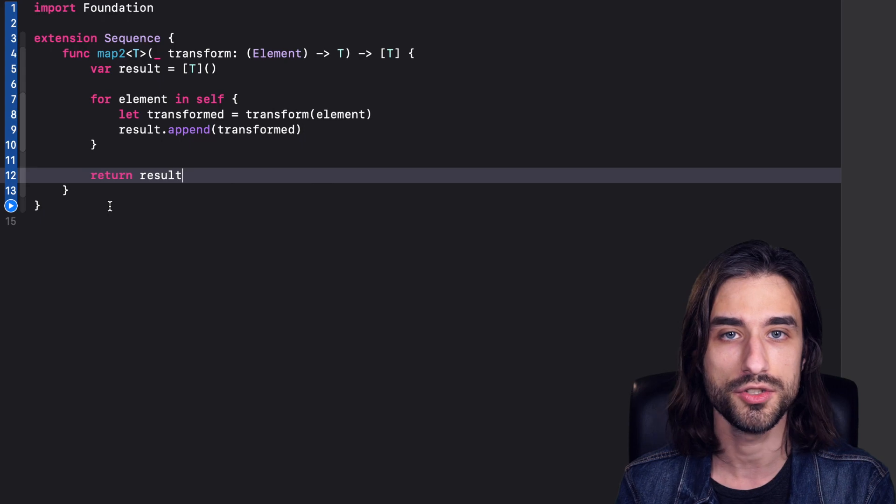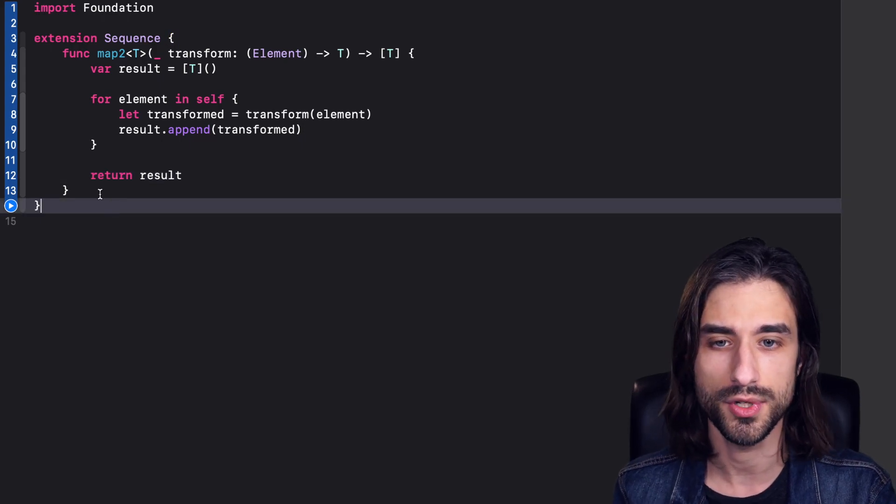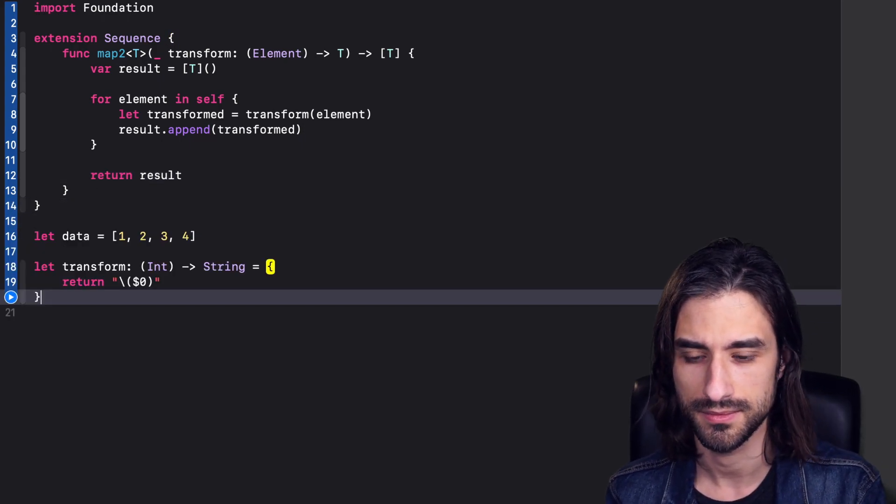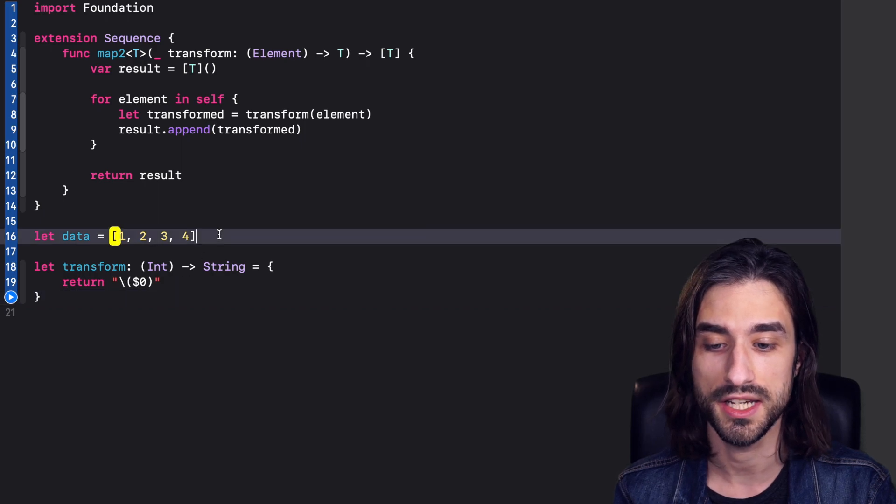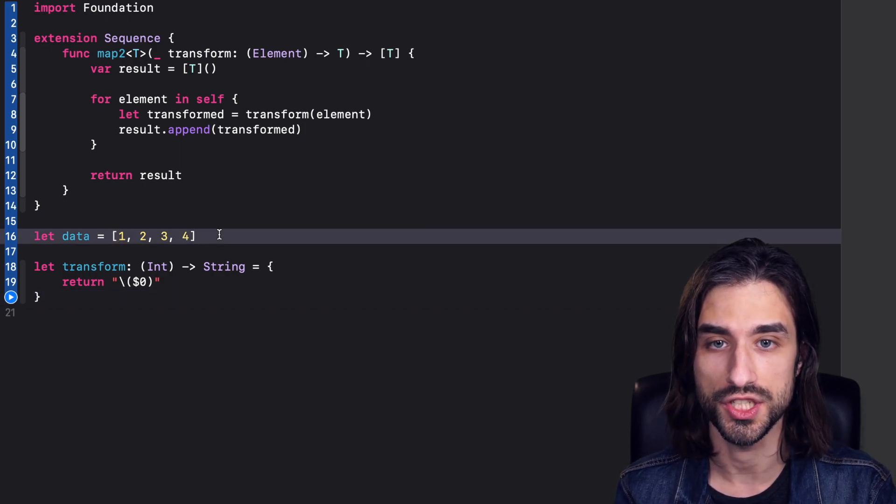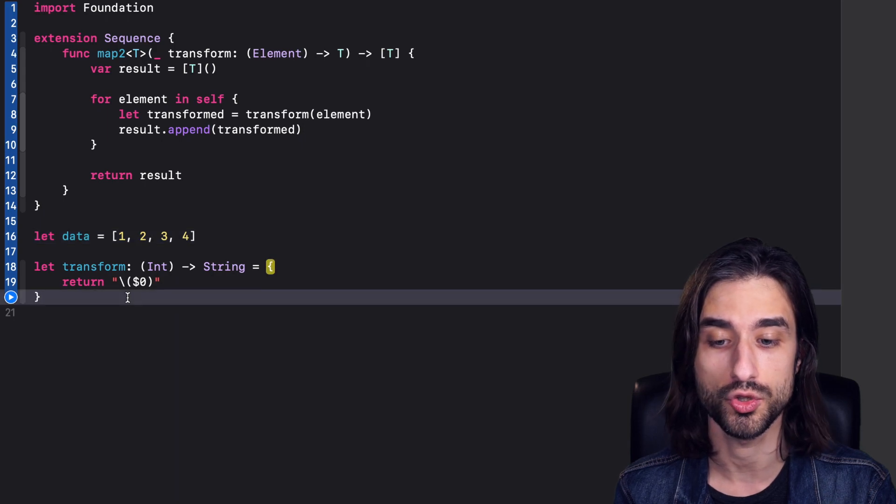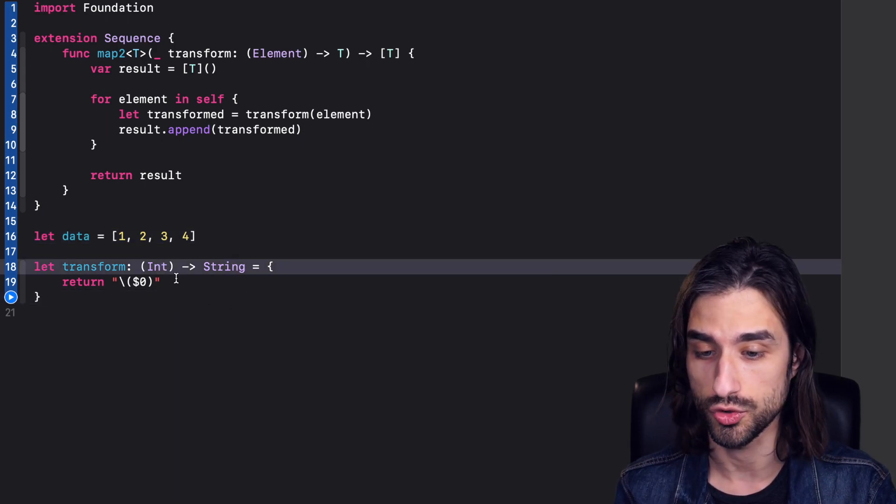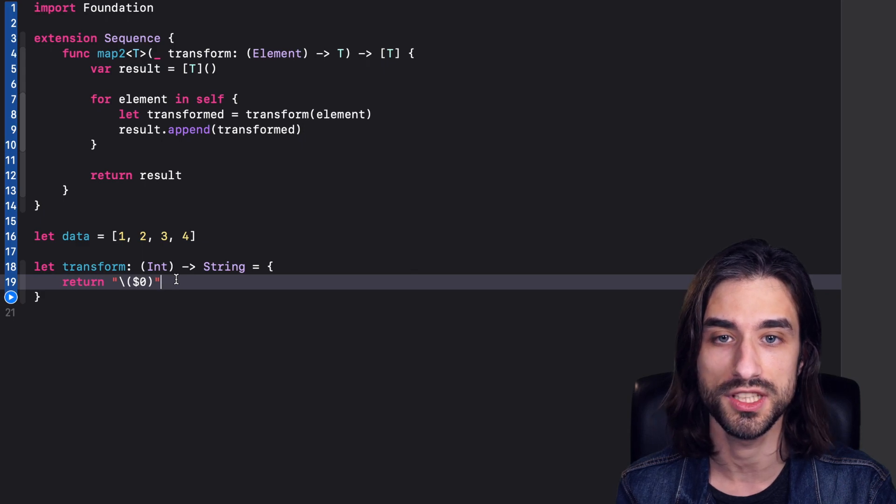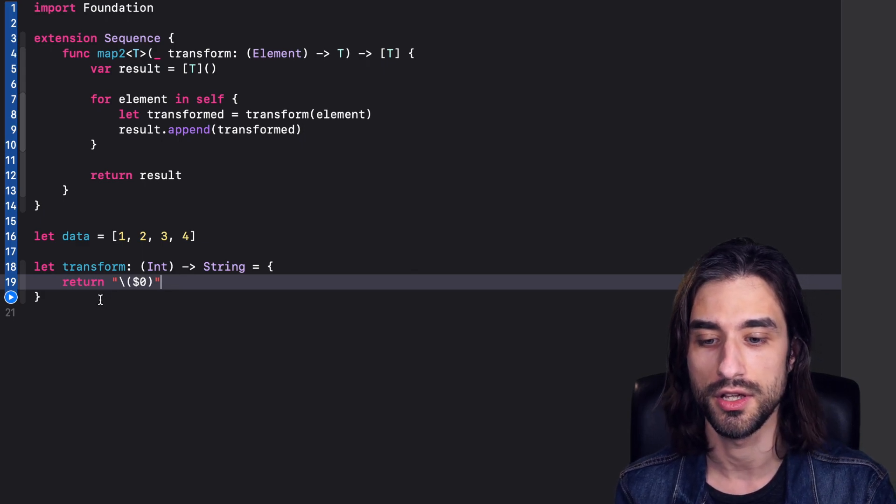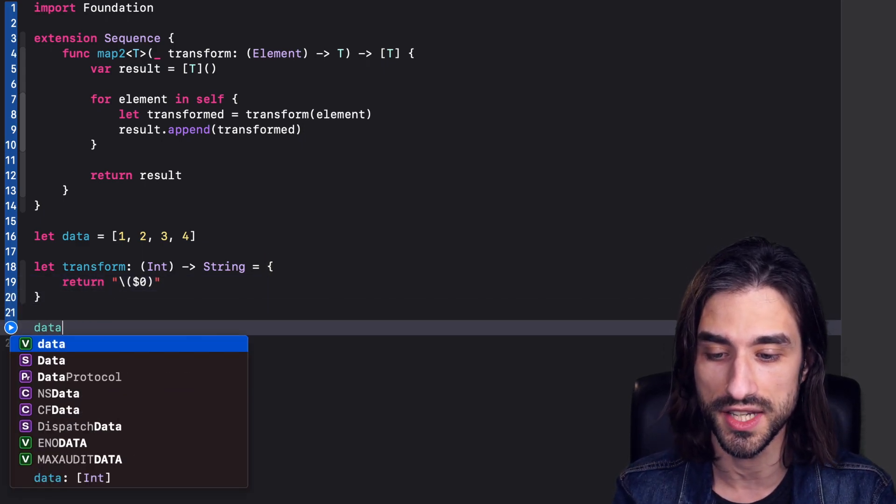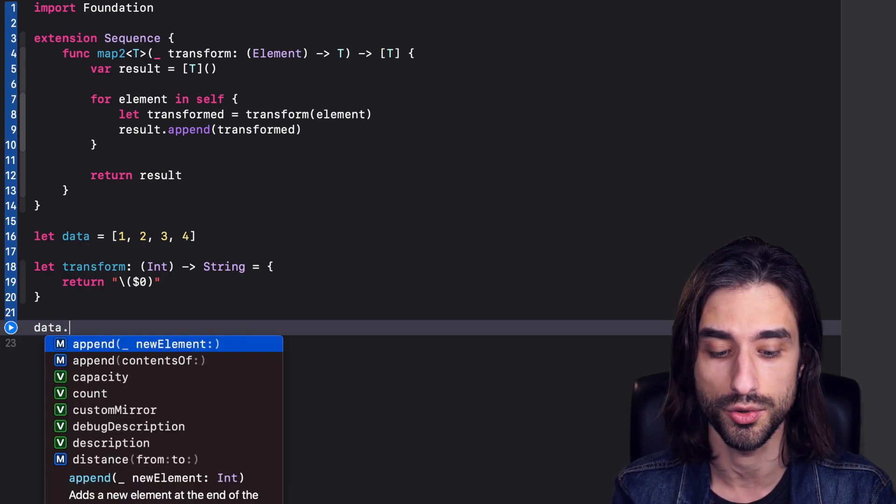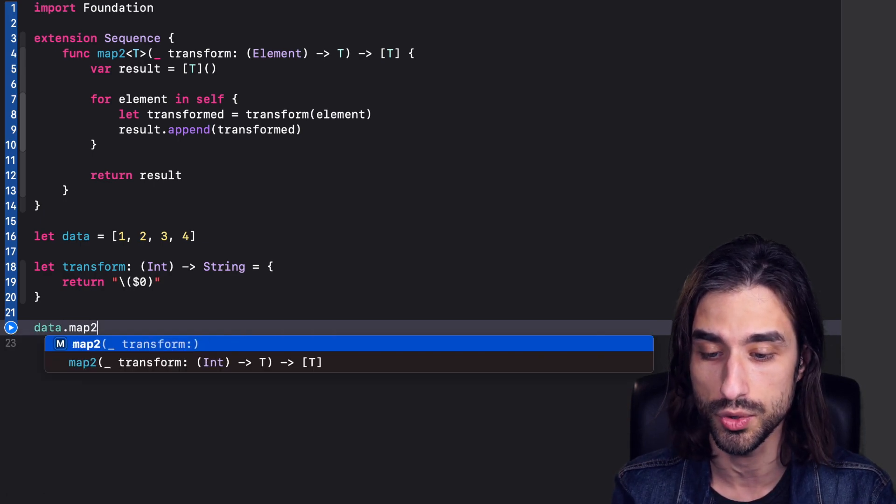So now let's try and use this map function. Once again, I'm going to paste in some code. You can see first, I've pasted here an array of integers, which is my data. And then I have here a function called transform. It takes an int and turns it into a string and it does so by using string interpolation. Pretty straightforward. And now, what we can do is that on data, since data is an array, it is also a sequence. So we can call the function map2.